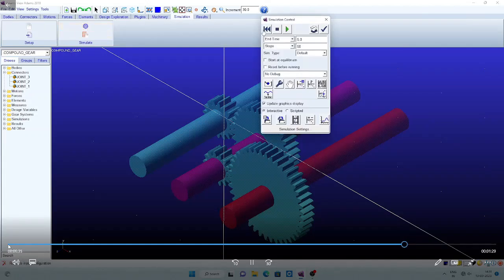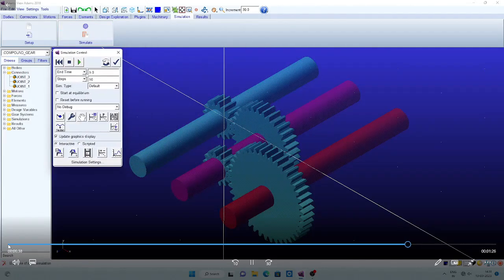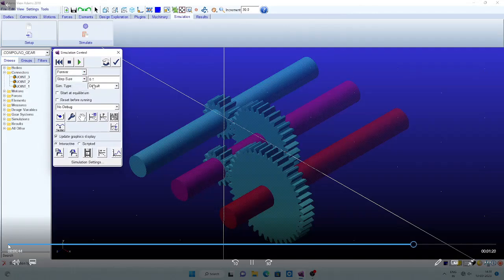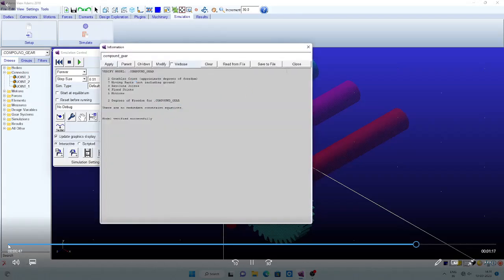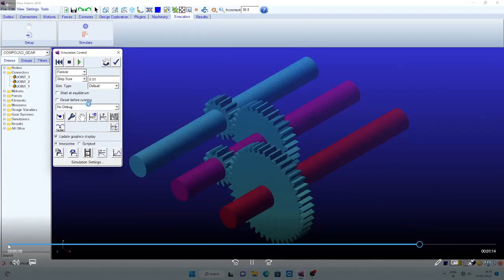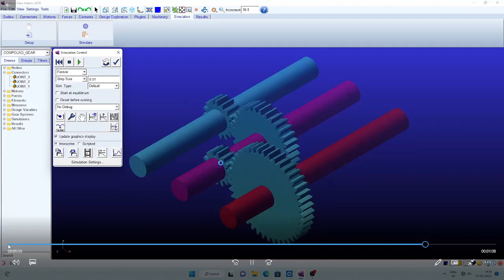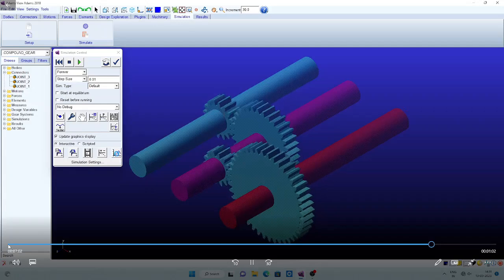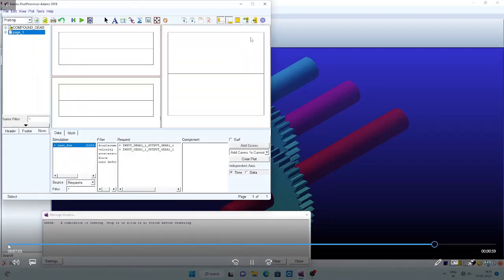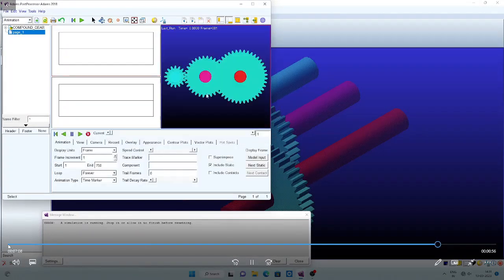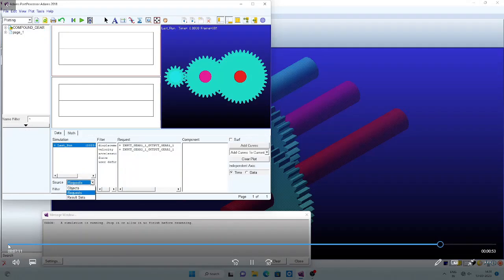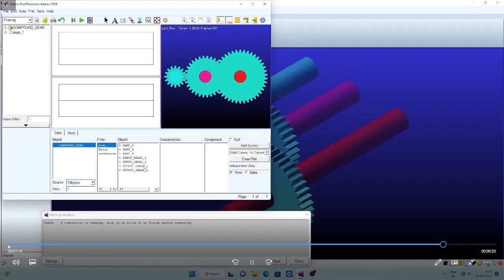Now verify the simulation. Go to simulation, select the icon, and check the settings. I am using continuous rotation; step size I am giving 0.01 for small rotations for clear understanding. Verify — it is verified successfully. Go to simulation. You can see the input gear and shaft rotating, connected to the second shaft and gear, which is also rotating. The second shaft shares the same shaft for the compound arrangement.